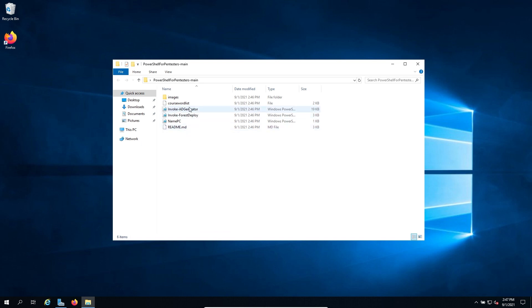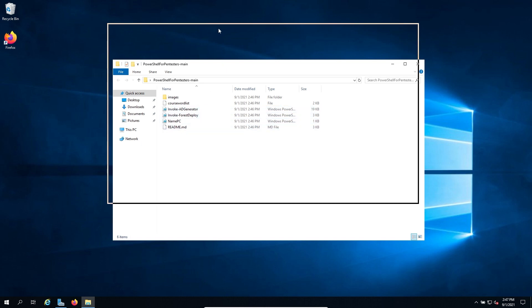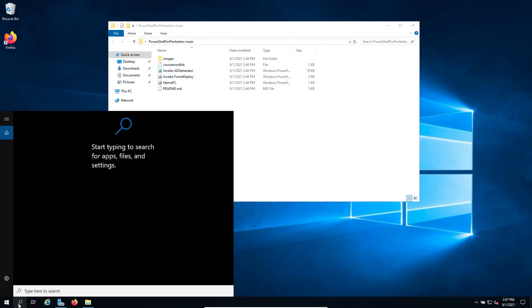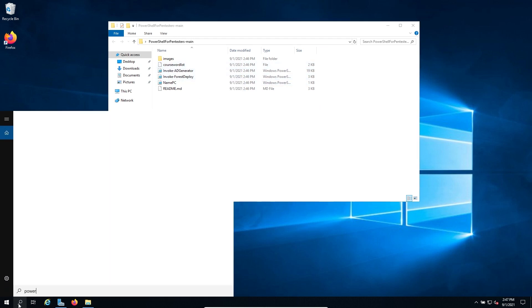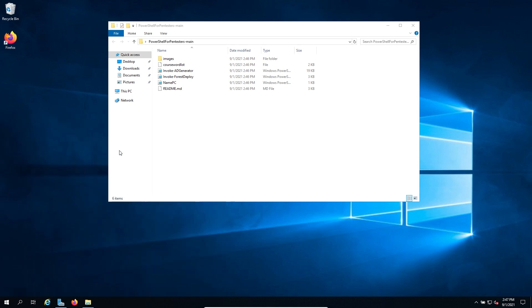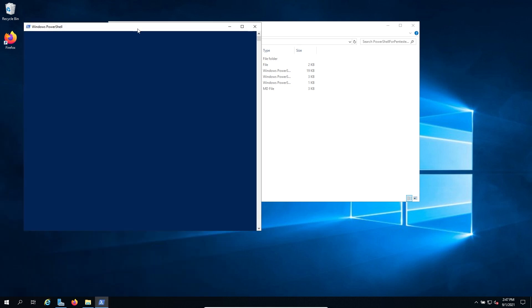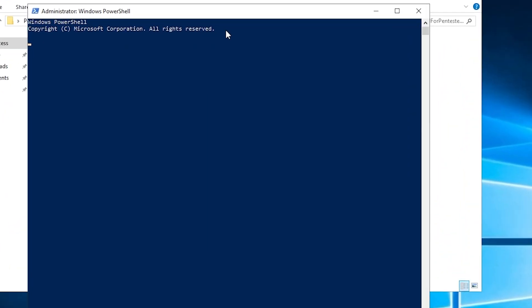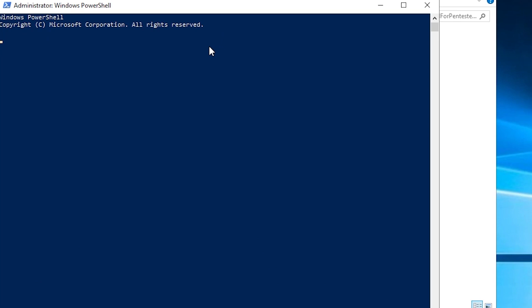And now let's go ahead and just look at the contents really quick. You'll see we have the AD generator, the force deploy, and the name PC. What we're going to use here is invoke force deploy. So we need to get PowerShell. So let's go ahead and run this as an administrator.